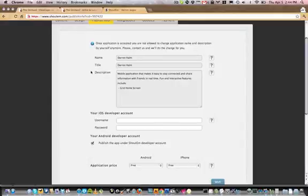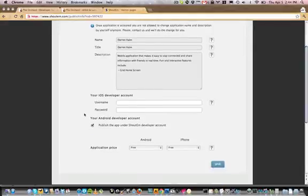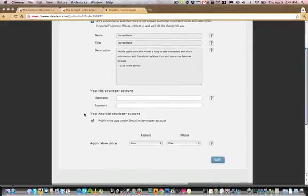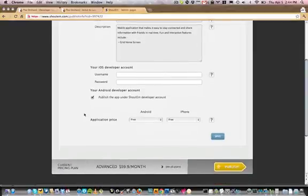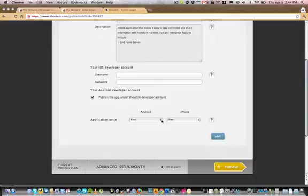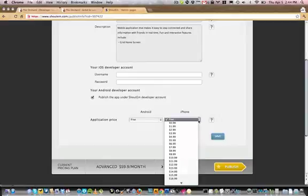Your iOS developer account is required as a part of the publishing process to the iTunes store. You can choose to use the Shoutem Android developer account or use your own Android developer account. You can also select the price for your application. You can choose free or a paid application as well.